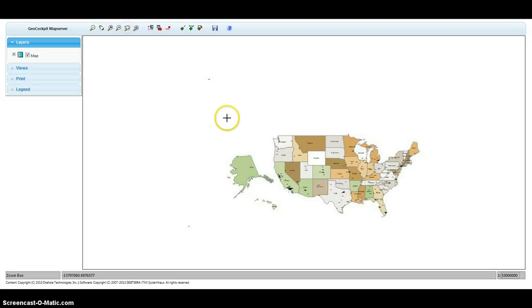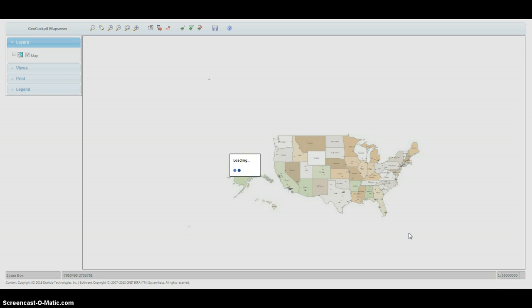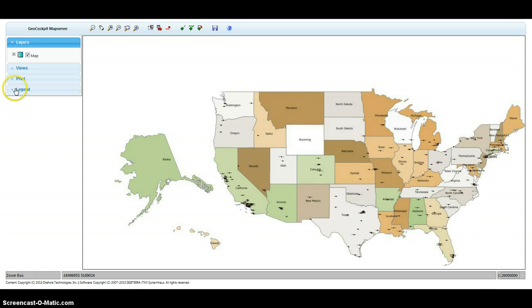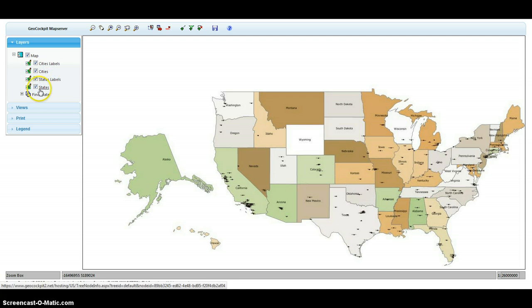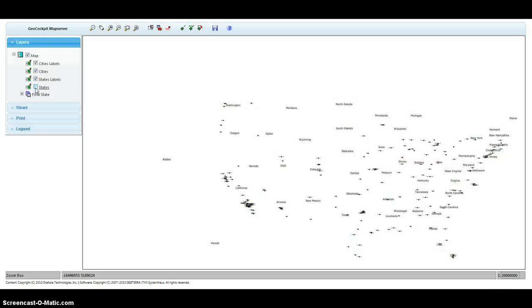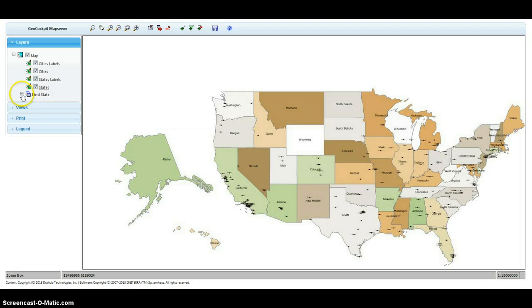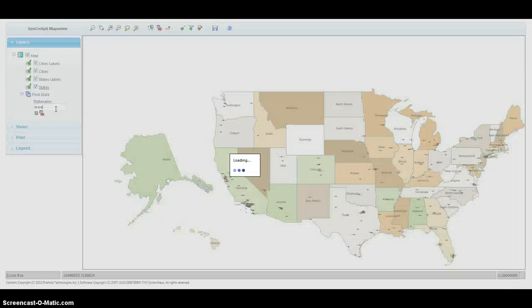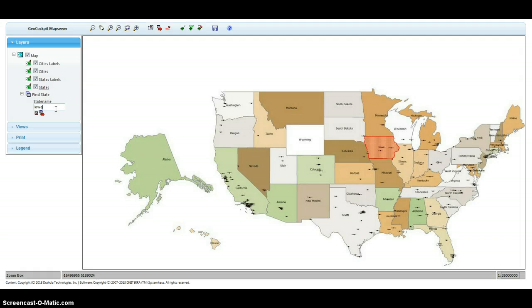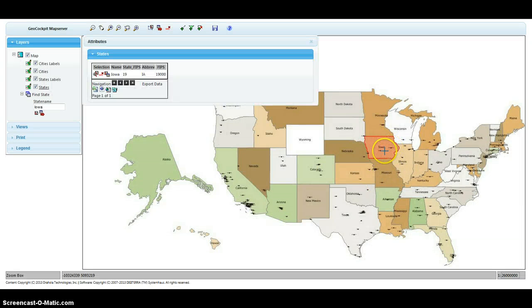Once it's uploaded I can go ahead and click the map button and the GeoCockpit map server — which is another product of DTI — starts right away with all the data inside. I still have my map with all the layers: the cities, the states, and its labels. I can turn them on and off, and I can also use the little query to find a state — let's say Iowa. Iowa is selected.